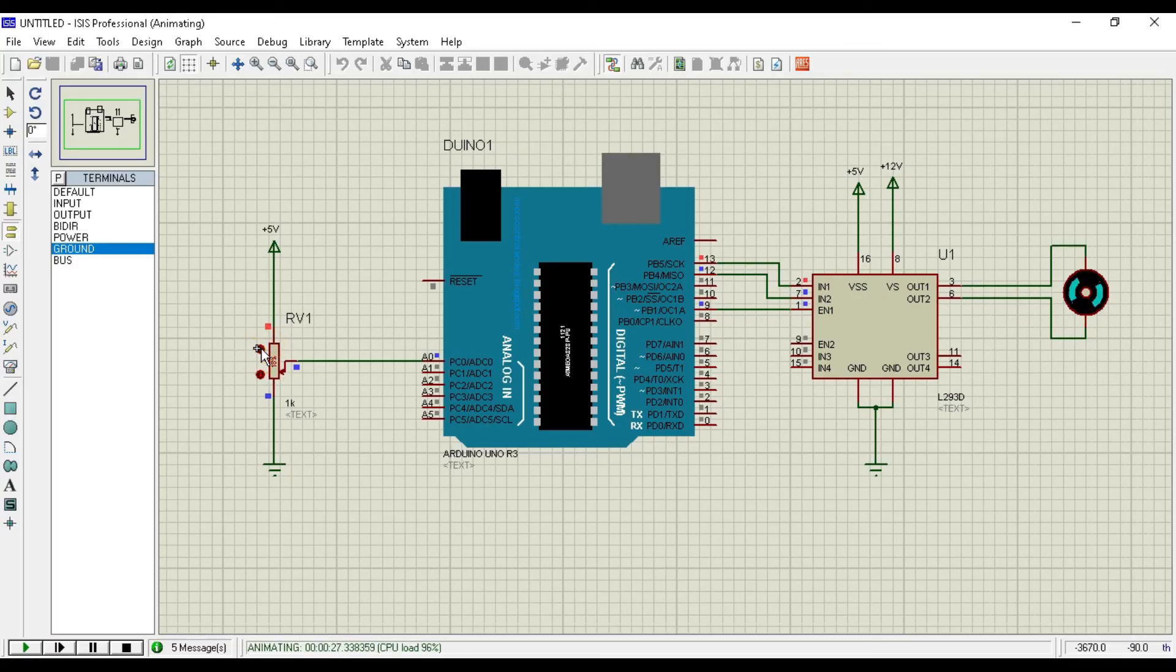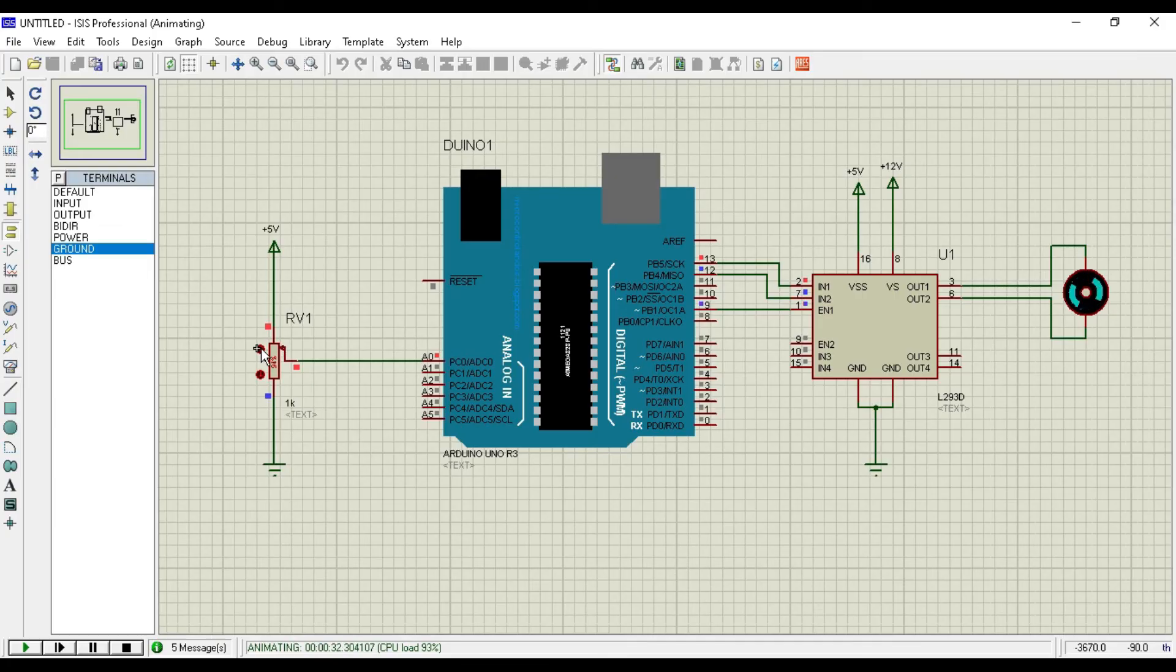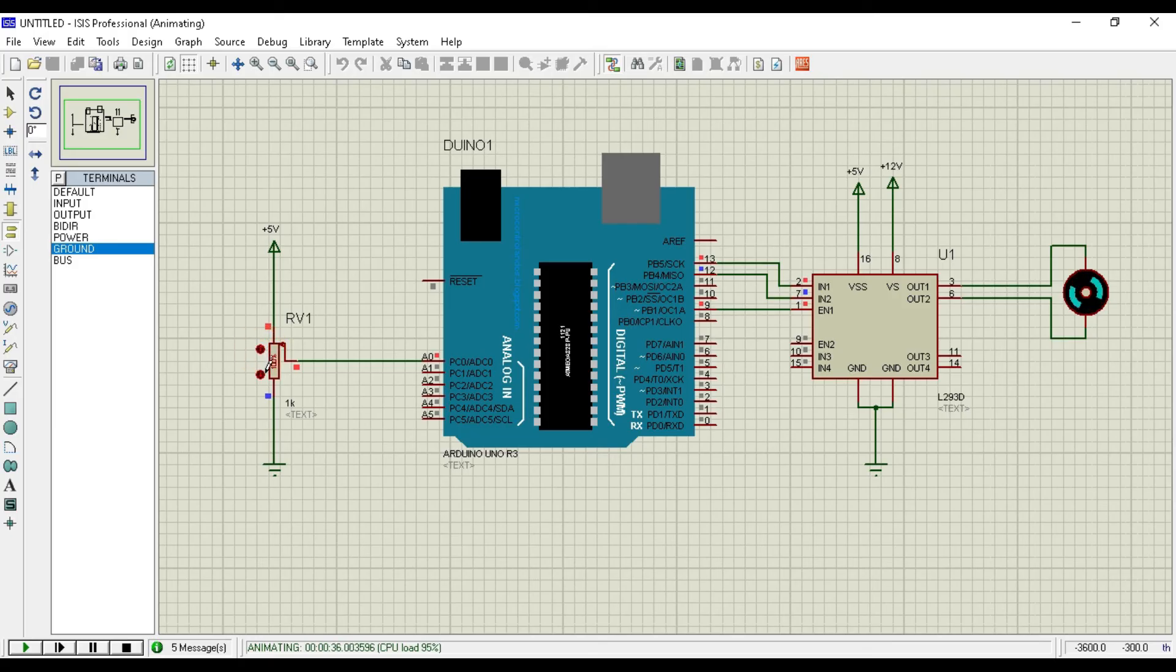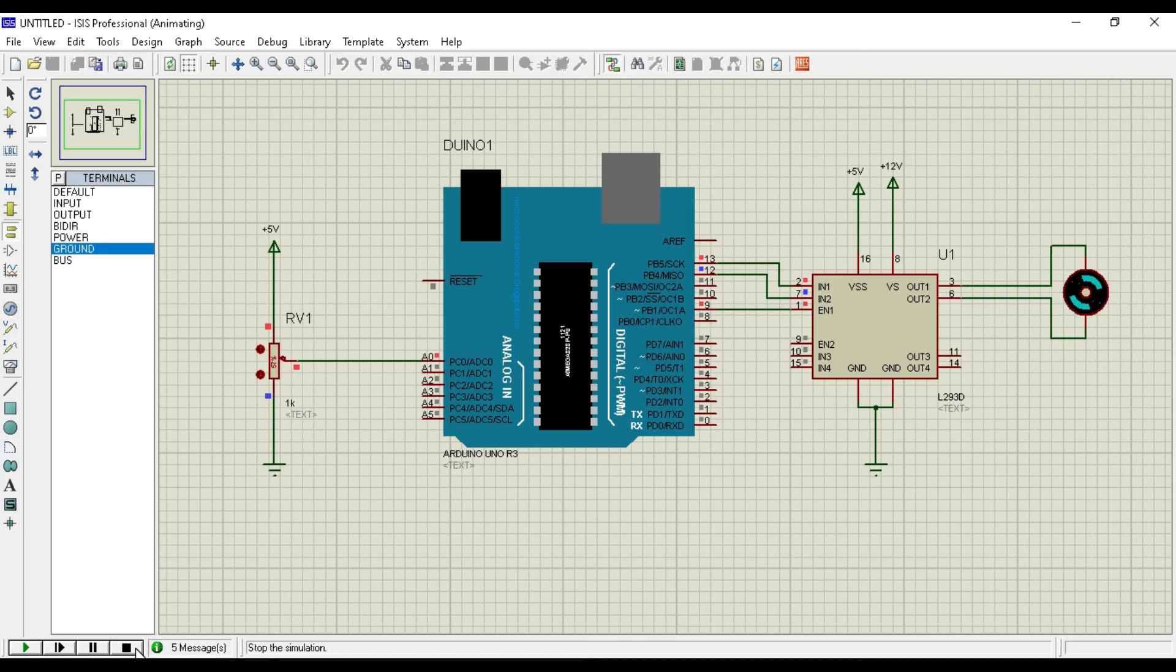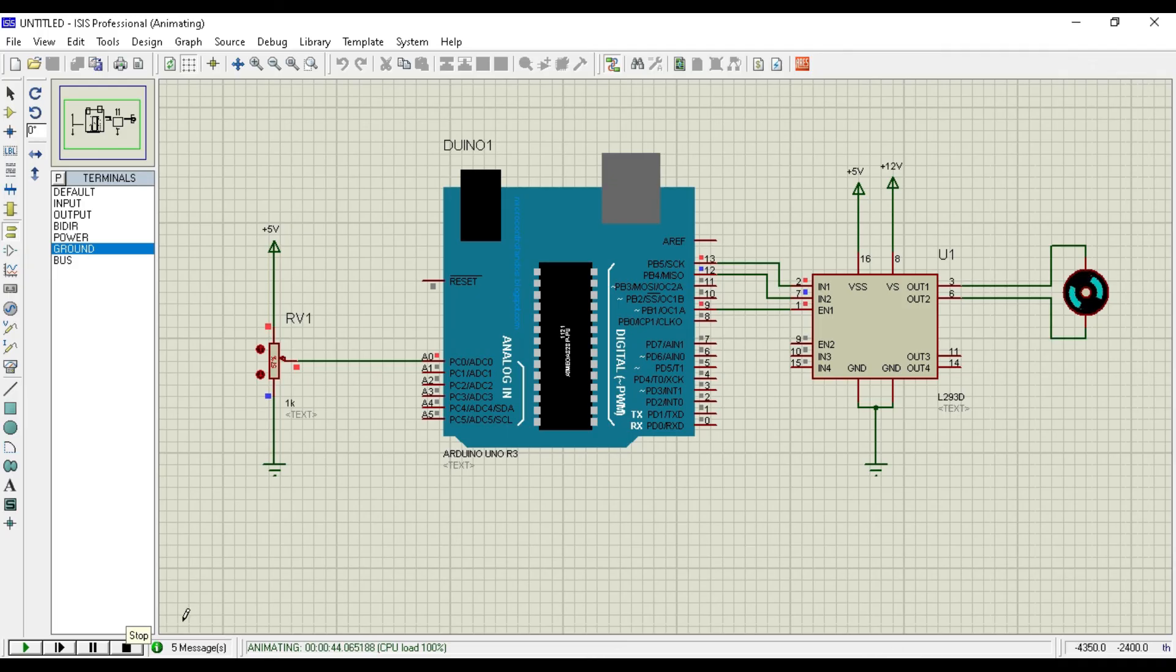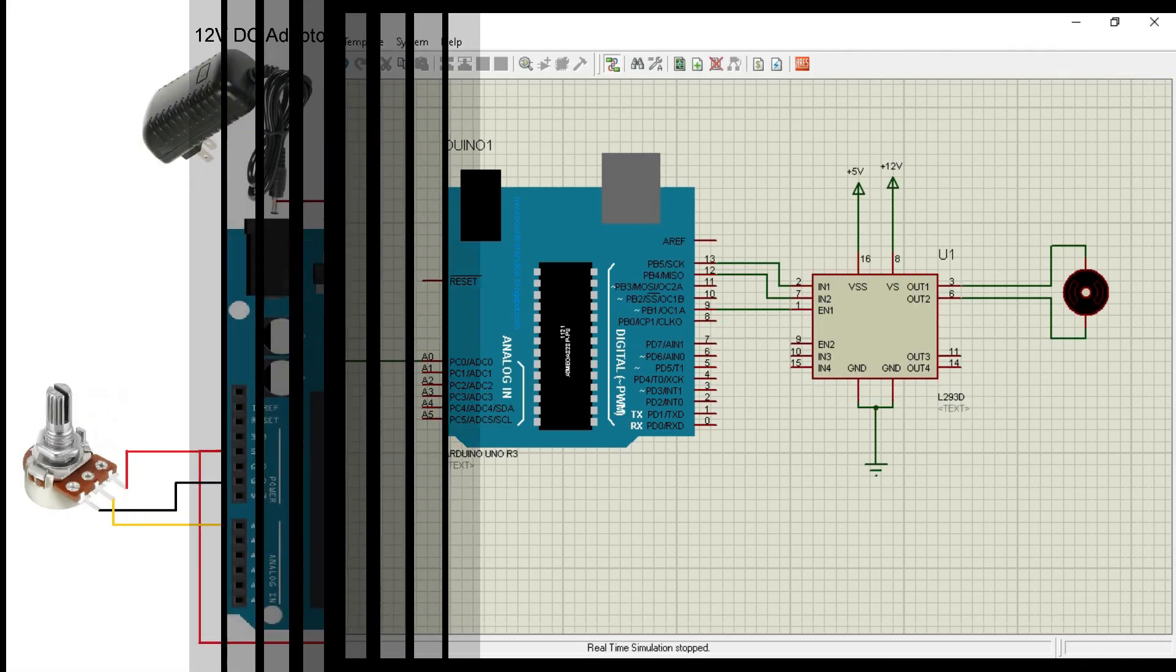Now I am increasing the pot value. And motor speed is increasing as you can see. And at the last it's in full speed. So guys this is how you can control the speed of DC motor using Arduino. Same programming code you can use to control the speed of 12 volt DC motor, or your robot or any DC fan extractor. If you make it in real time hardware, then it will work same as per this simulation.